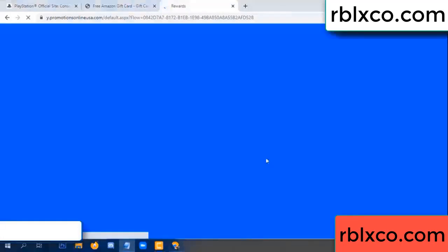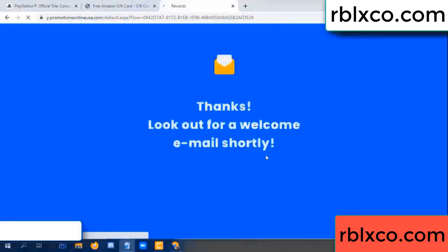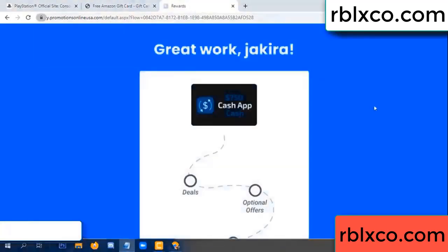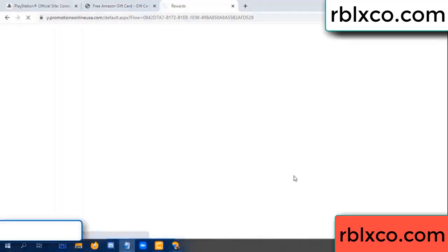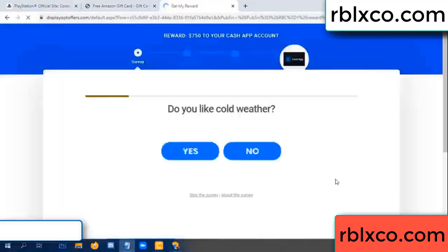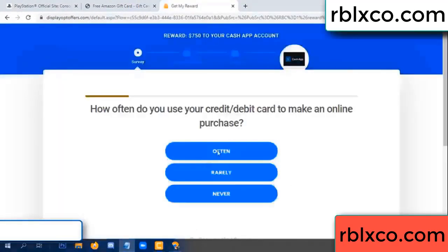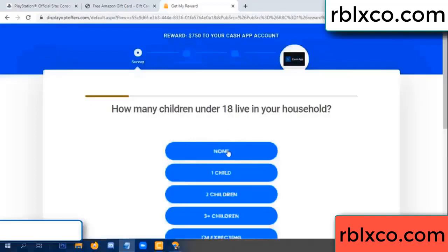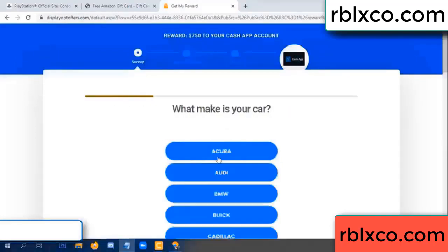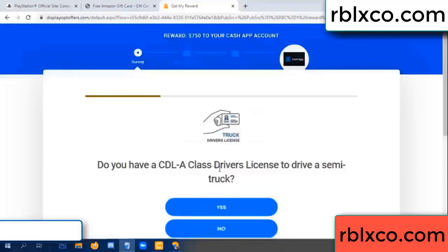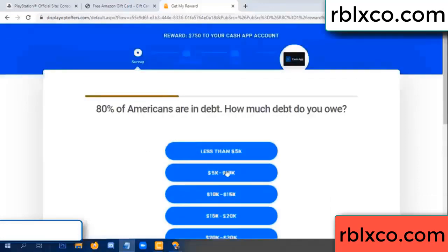Continue. Just continue — thank you. Look for our two email shop survey done. Do you like cool weather? Yes — often today — no, just yes. Do you like cool weather? Yes, yes.